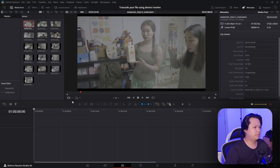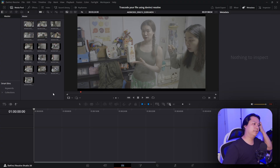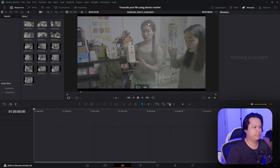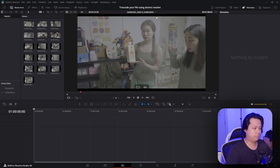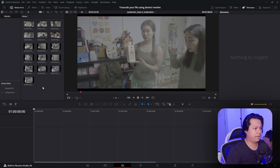Hey guys, in this video I'm going to talk about how to transcode your video inside DaVinci Resolve. Sometimes when you import your video it is not the extension or the codec that you want. For example, right here I have a video that was shot on a GS6 — I shot it in MOV but I want it in MP4.